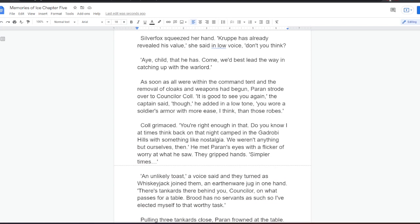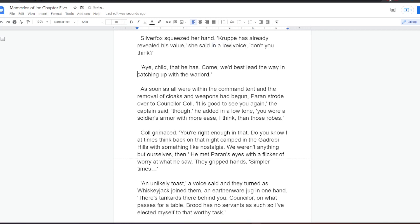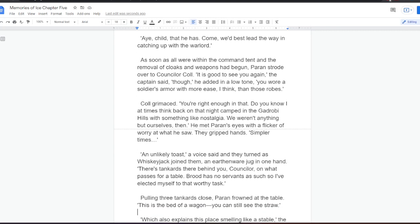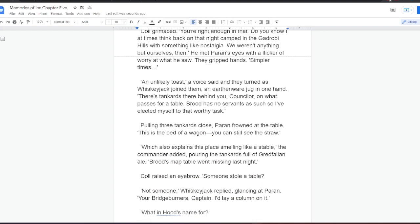Silverfox squeezed her hand. Krupper has already revealed his value, she said in a low voice. Don't you think? Aye, child, that he has. Come, we'd best lead the way in catching up with the warlord. As soon as all were within the command tent and the removal of cloaks and weapons had begun, Paran strode over to Counsellor Kull. It is good to see you again, the captain said. Though, he added in a low tone, you wore a soldier's armor with more ease, I think, than those robes. Kull grimaced. You're right enough in that. Do you know I at times think back on that night camped in the Gardrubi Hills with something like nostalgia? We weren't anything but ourselves then. He met Paran's eyes with a flicker of worry at what he saw. They gripped hands. Simpler times.